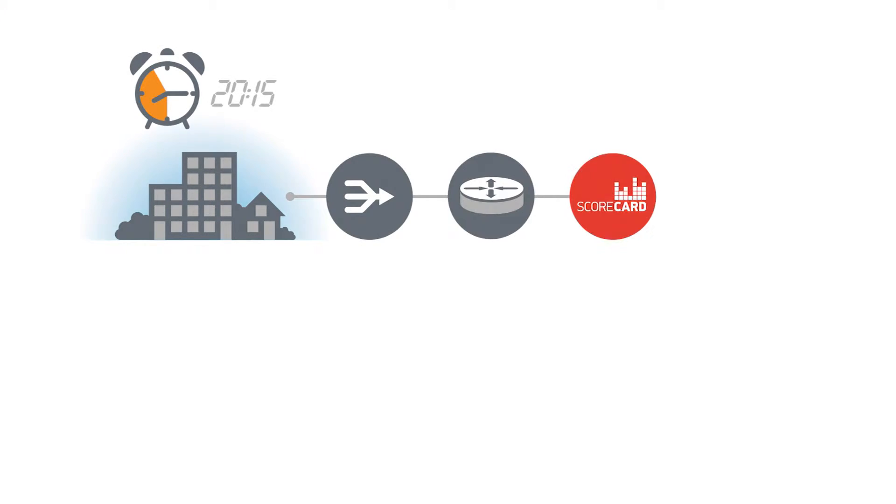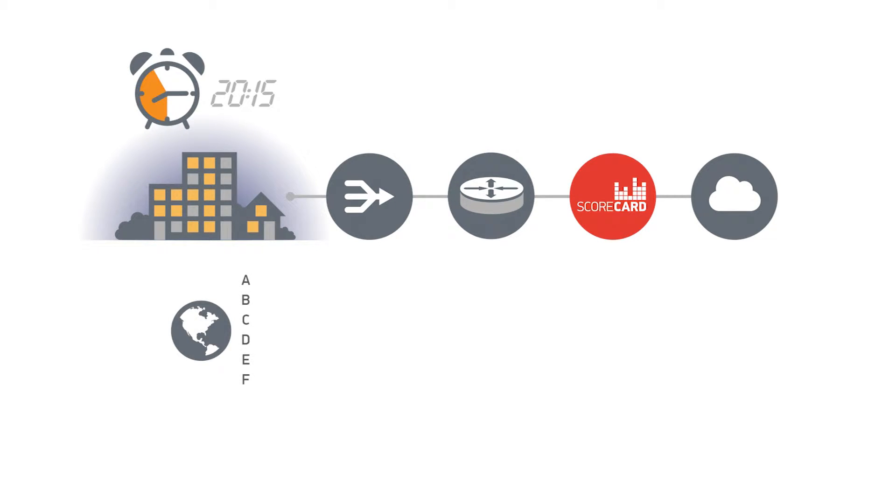Imagine peak hour. One area in the topology of a cable network experiences poor web surfing caused by high packet loss and Scorecard gives a D rating.